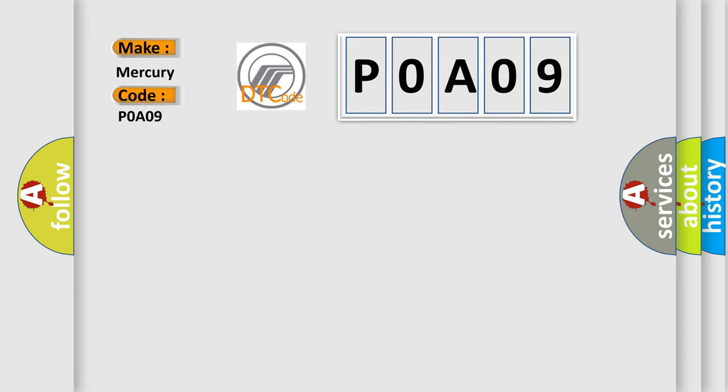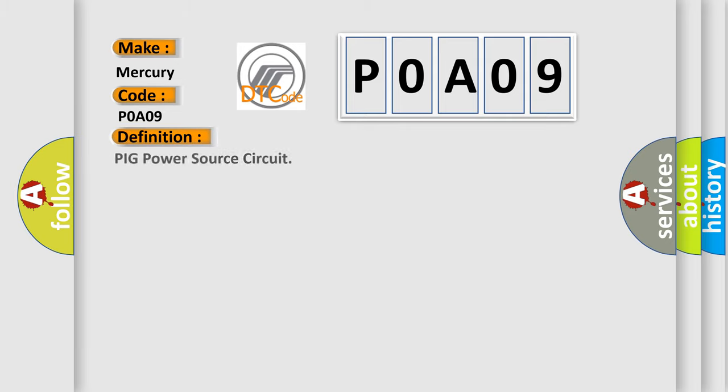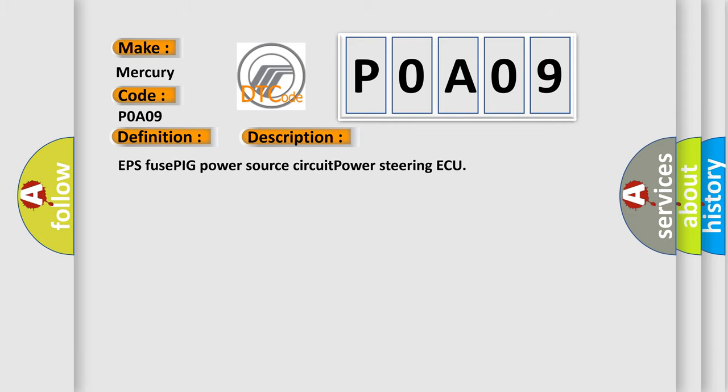Mercury car manufacturers. The basic definition is: Peak power source circuit. And now this is a short description of this DTC code: EPS fuse PIG power source circuit power steering AQ.